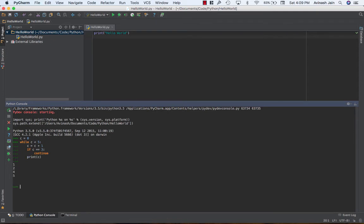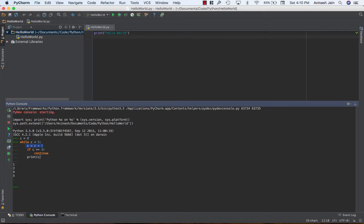Now what's gonna happen is it's gonna say one two hits three but when three is equal to three which is true it continues i.e. it skips this line of code and goes back to the top. Then it increments it c is now four and then it prints out four then five. That's continue. And last but not least pass.